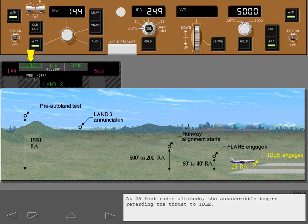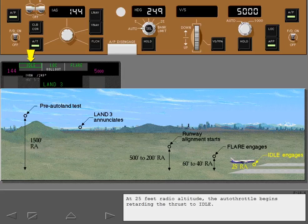At 25 feet radio altitude, the autothrottle begins retarding the thrust to idle.